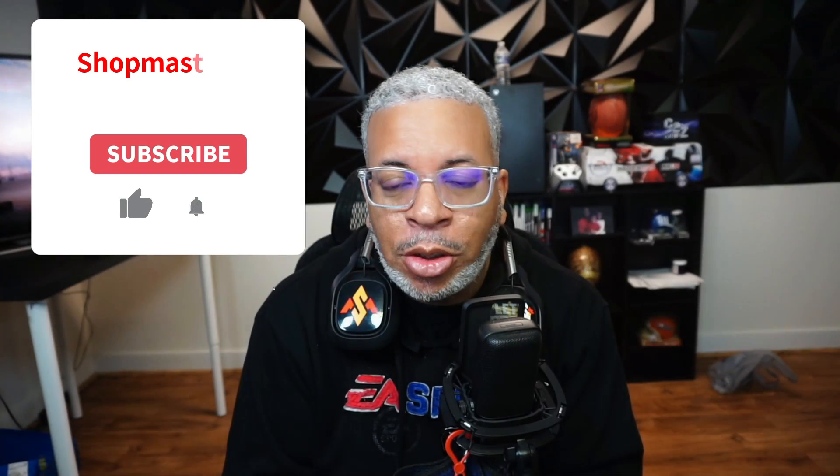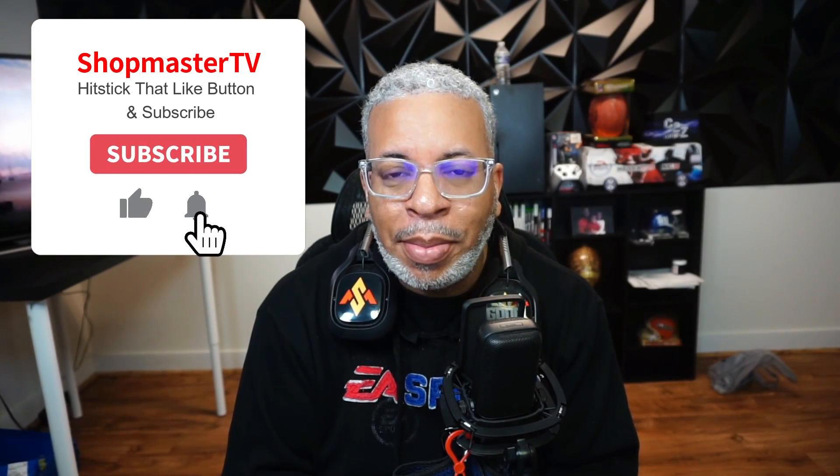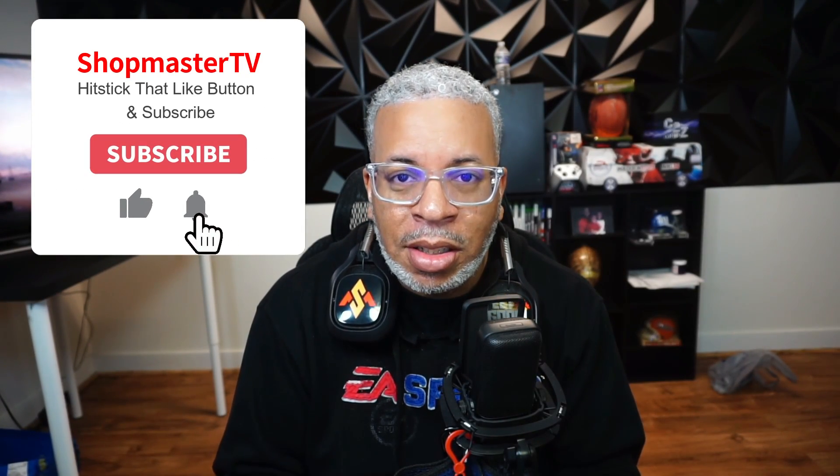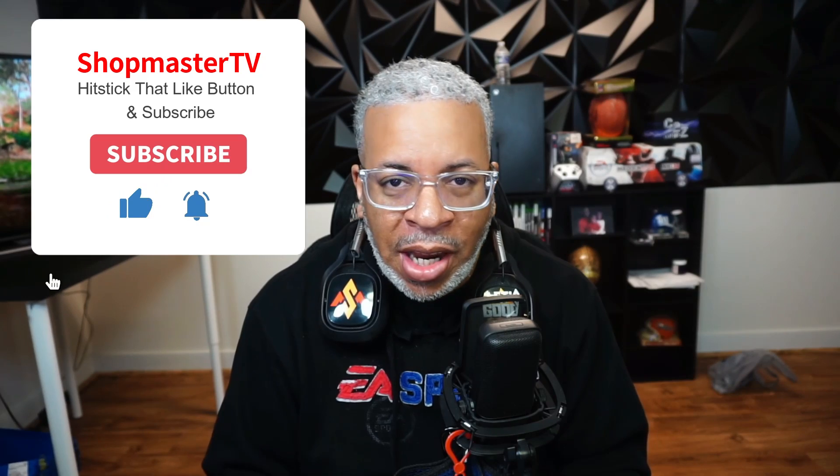Before we get started, make sure you hit that like button, subscribe to the channel, and hit that notification bell so you don't miss any more of these videos. For those who might not know, Canva is an easy to use online design platform that allows you to create professional quality graphics, presentations, and more. One of the best things about Canva is built-in AI tools that can help elevate your design and streamline your creative process. So let's explore some of these AI features.